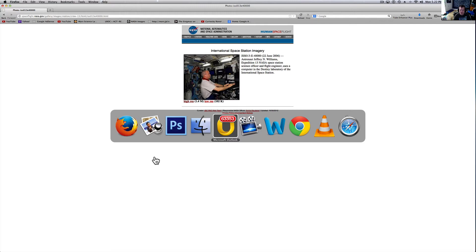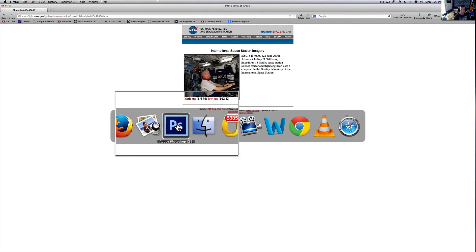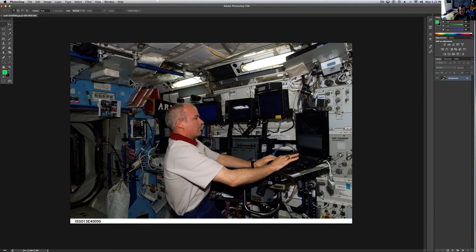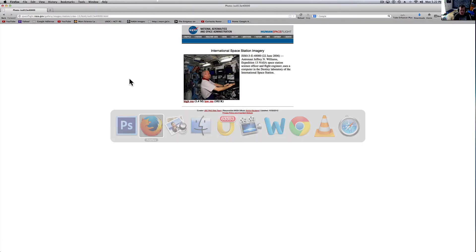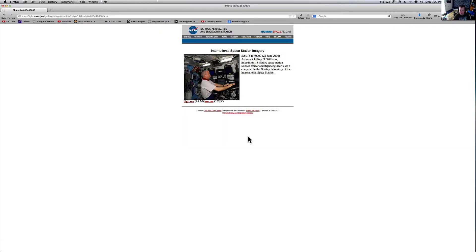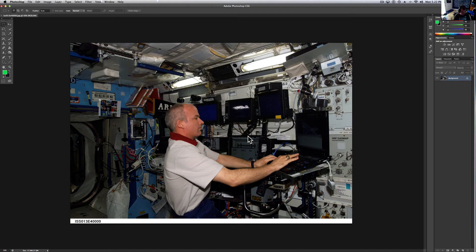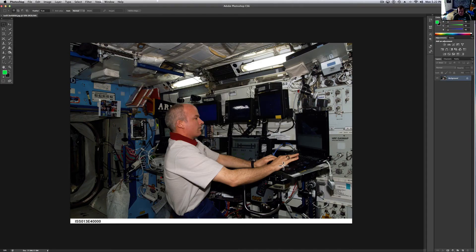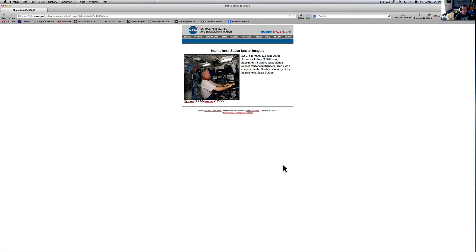Imagine going up there for months at a time and being up there. It's got to be awesome to look out that window and just see the Earth down below you. The International Space Station is a pretty neat feat for us. Even though a lot of people say there's a secret space program and that is absolutely nothing compared to what we actually have. It's still pretty cool that these people get to experience this.